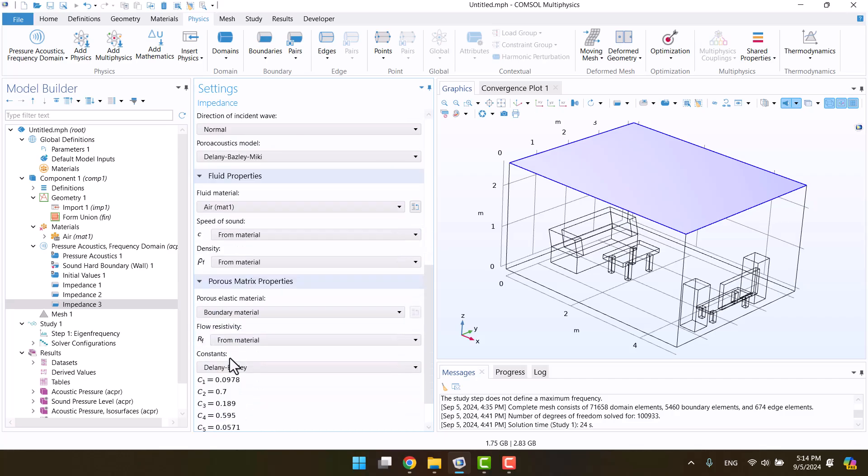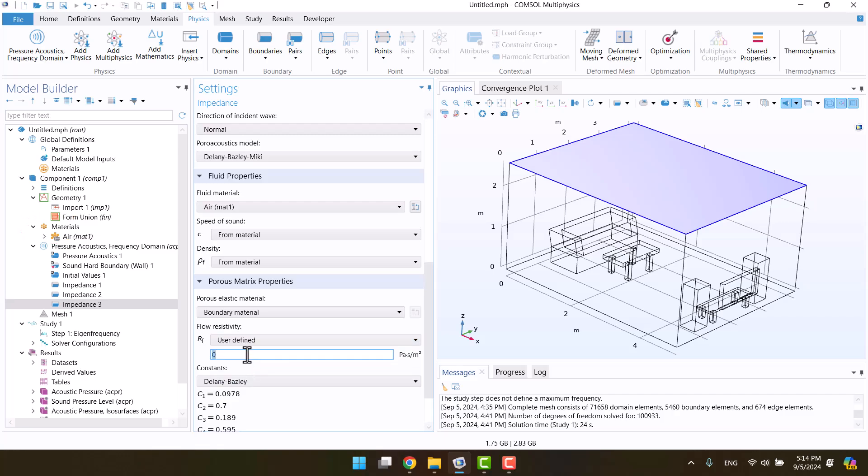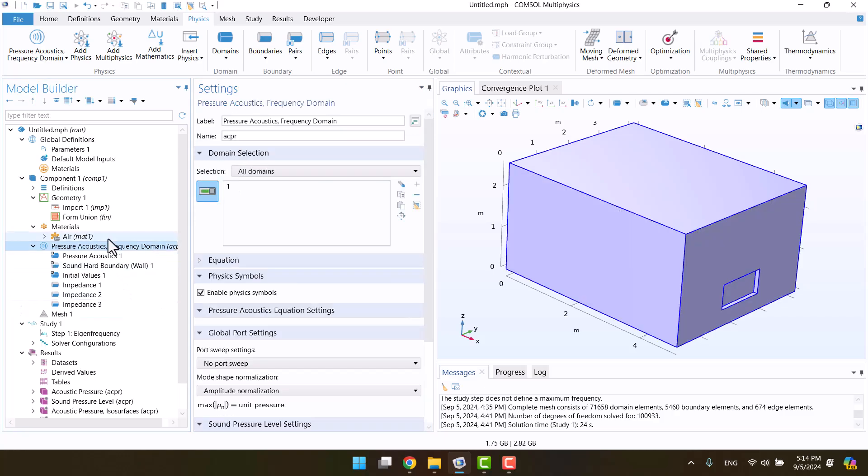We need flow resistivity, and there's a red cross next to the material icon. Change the flow resistivity value from material to user-defined. I think 8000 is a good value. The red cross beside the material has disappeared now.